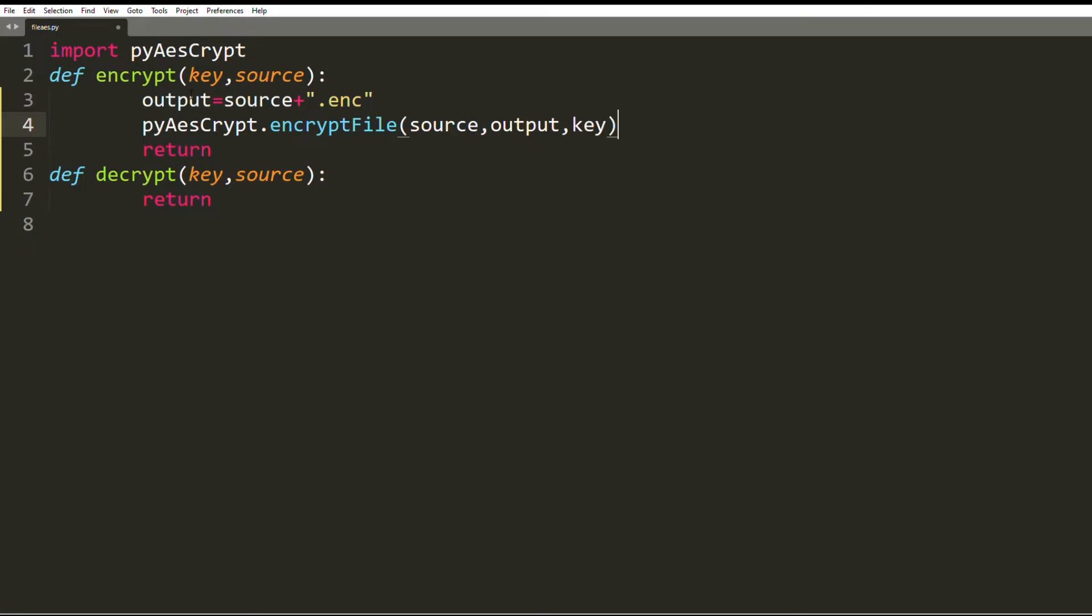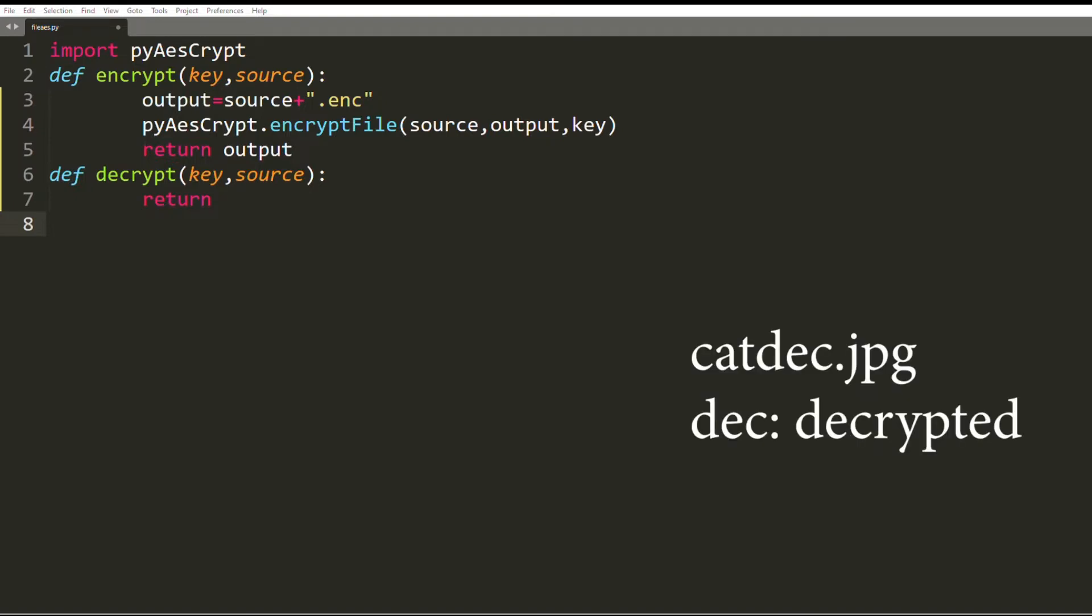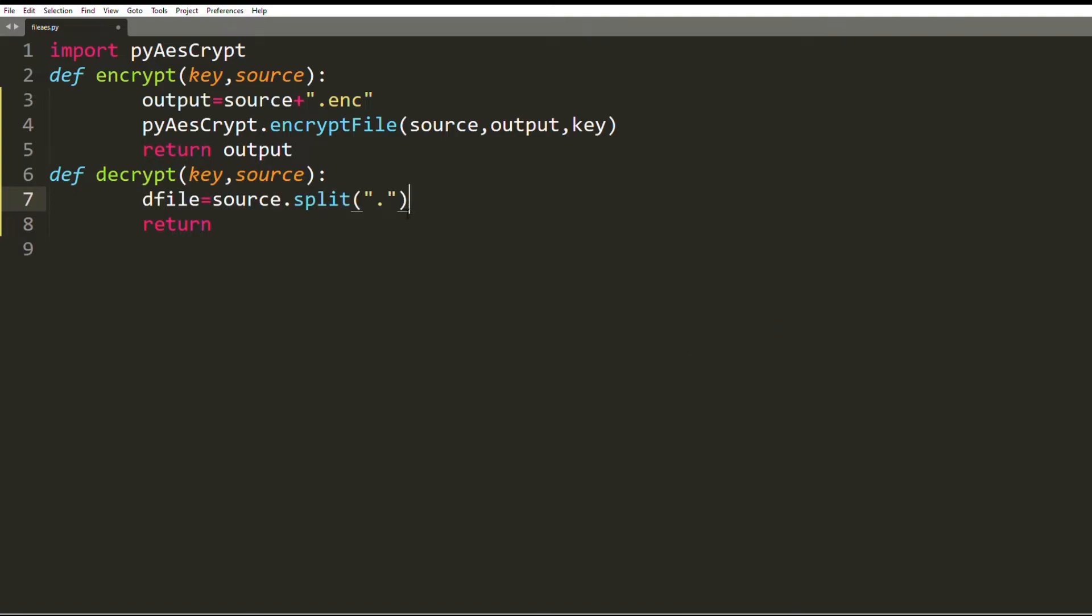I return the output file name. On the decryption part, I first generate the output file name from the source. I want to call it cat_dec.jpg. Dec refers to decrypted, so I split the source name about the dot character to fetch the different parts of the file name and call it dfile. This is a list by the way.